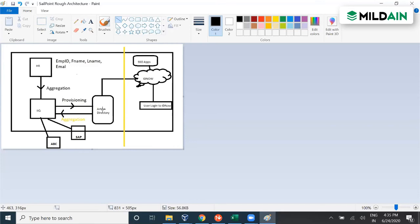On the other hand, there is a reverse process as well. Suppose in Active Directory there are 100,000 users and 50 of them had their address updated. That address should get updated in IAQ and also in HR, because HR should always contain the most updated data. If any update is done directly by the Active Directory team, it should get updated to IAQ. This process is known as aggregation. Aggregation is the process of importing data from the target system back to IAQ. So provisioning and aggregation are almost opposite to each other.